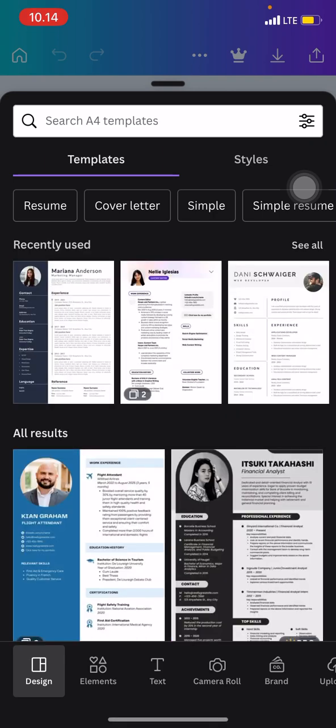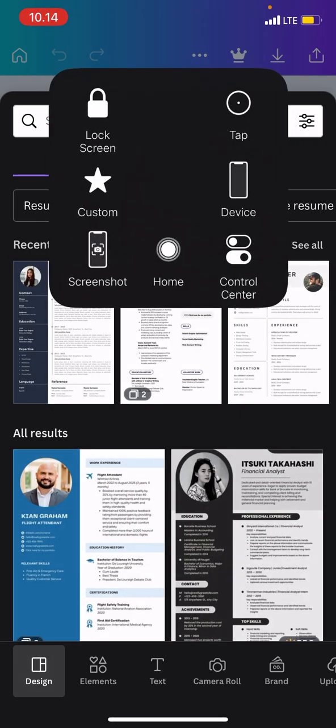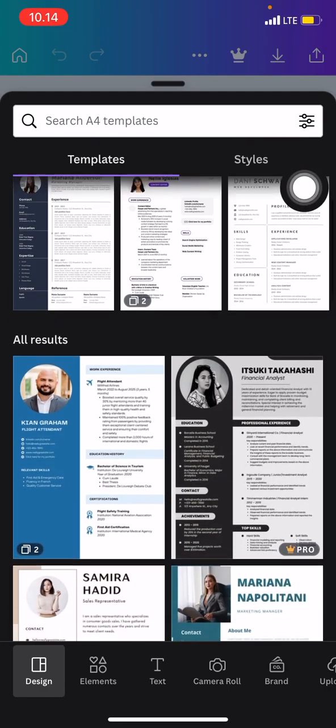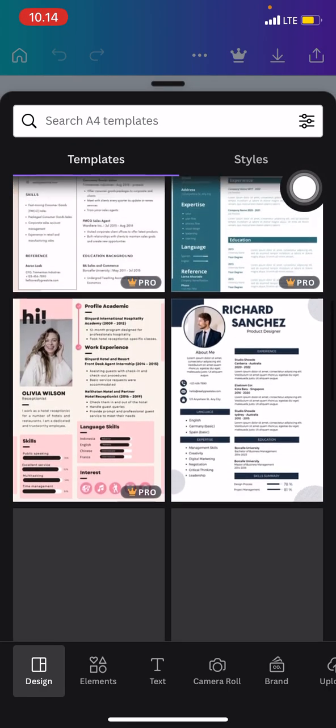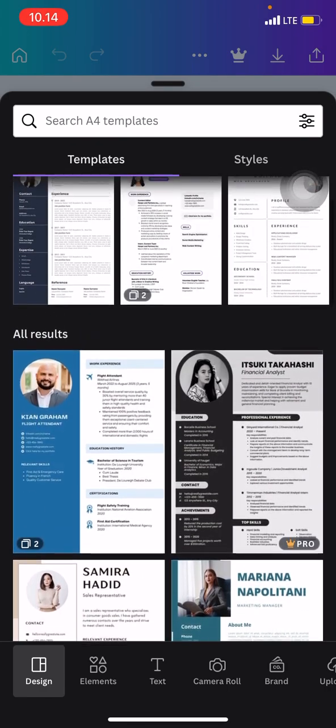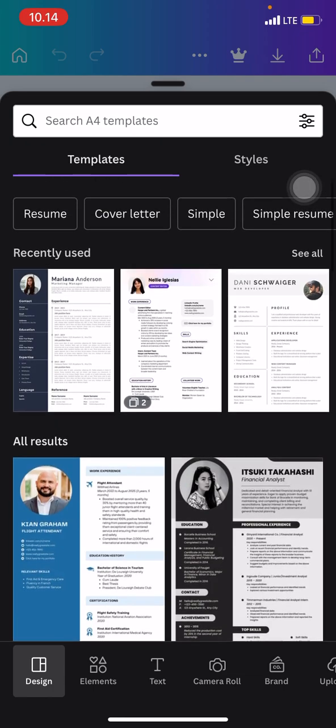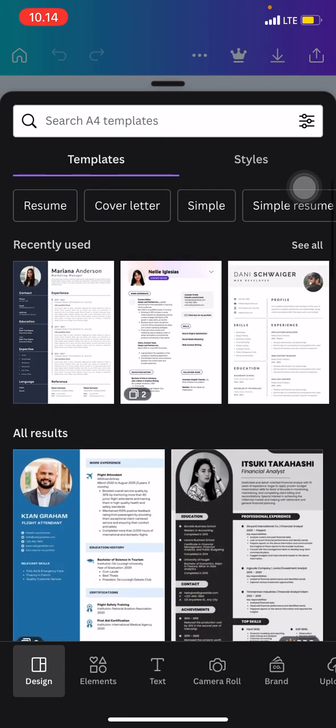Then we will be automatically generated into several templates. It's all up to you whether you want to use this template that's generated by Canva or you want to design it by yourself.